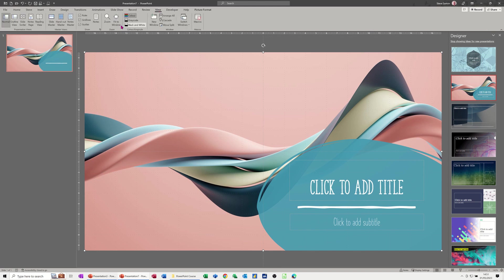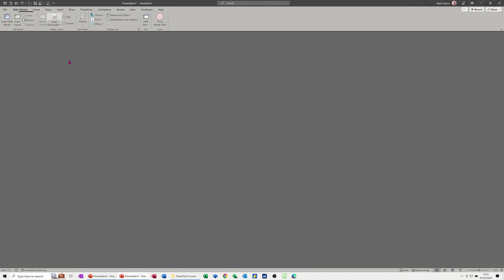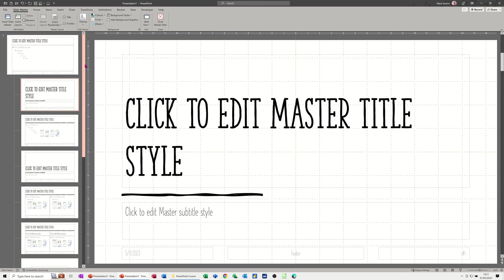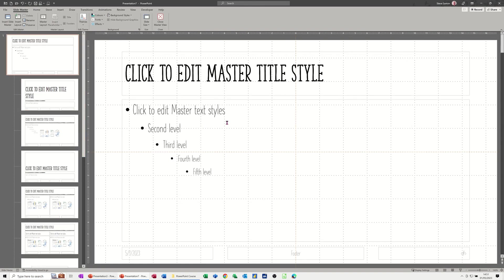Then I'm going to the view tab and selecting slide master, and that's where I need to put this. I'm going to put it on the very top one, which means that it will be available for all the slides, the subset underneath this master.